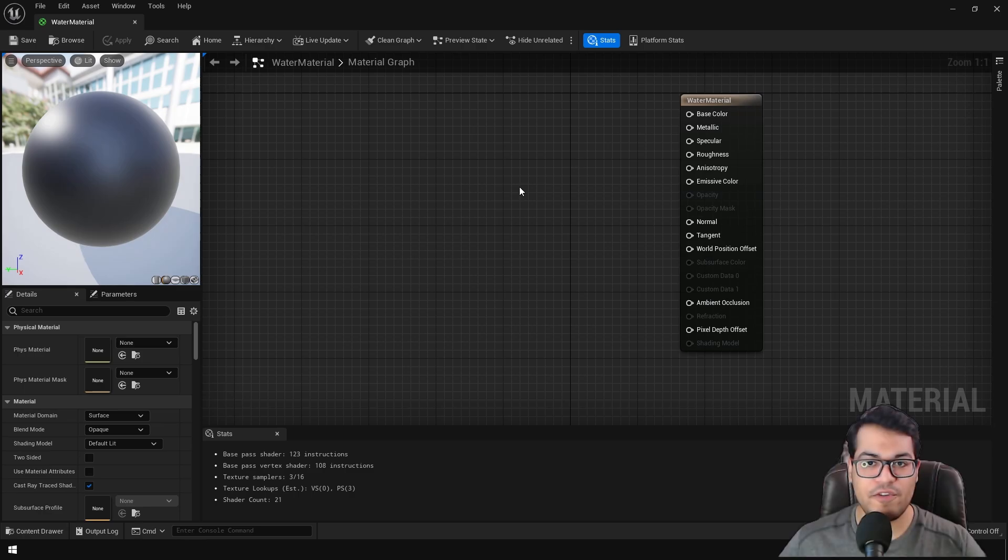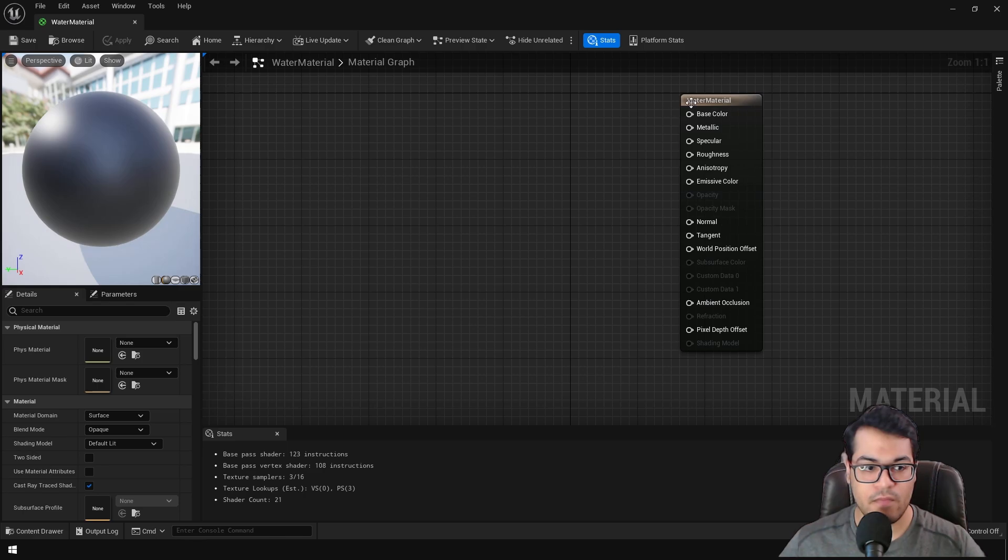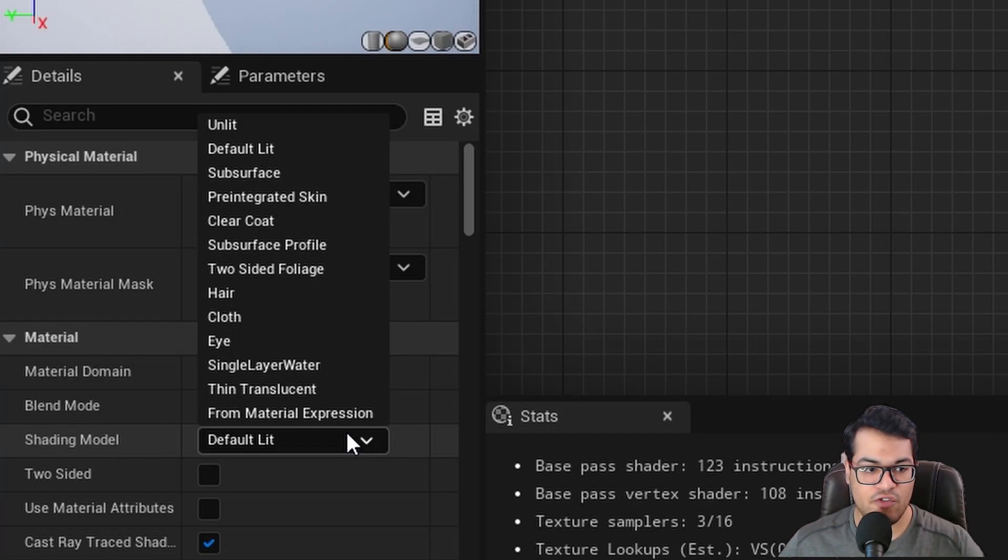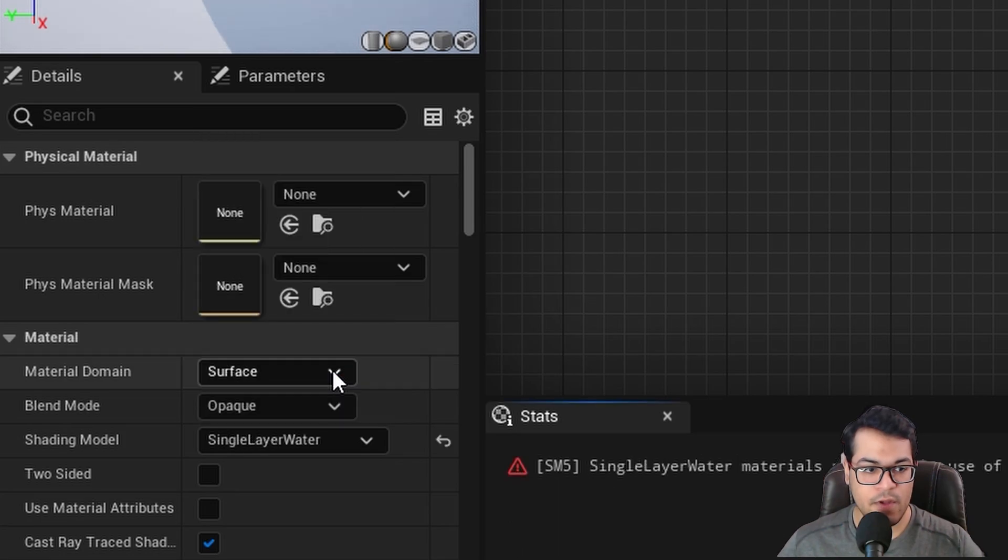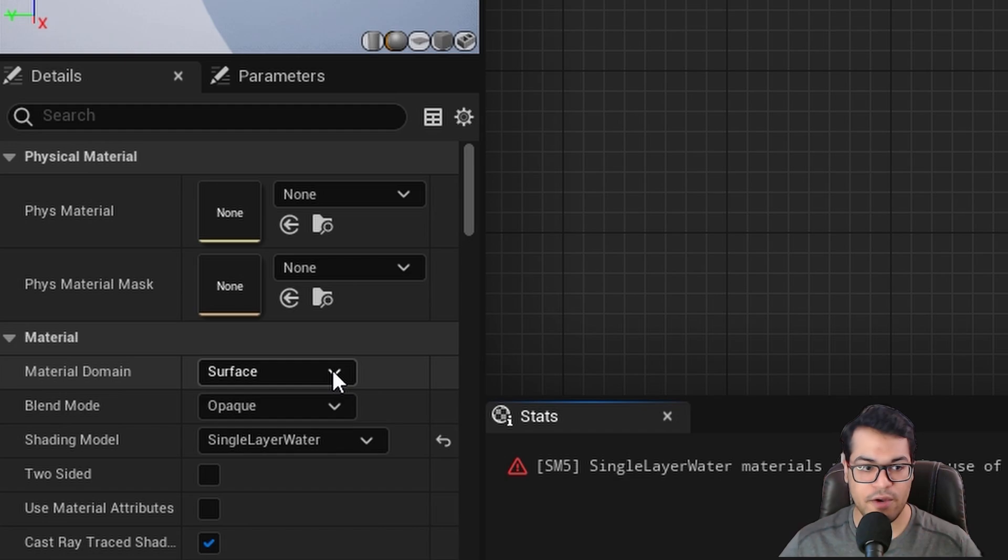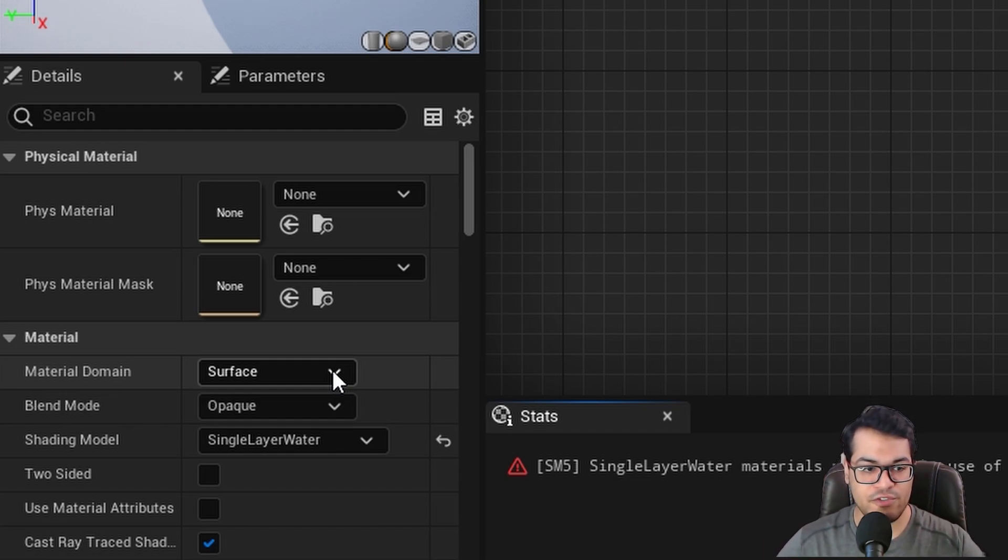Now here, firstly, you need to select the material output node right here. And after that, you need to go right here and change the shading model to single layer water. Now, this is a special shading model used to create water materials. So we are going to use the single layer water shading model.